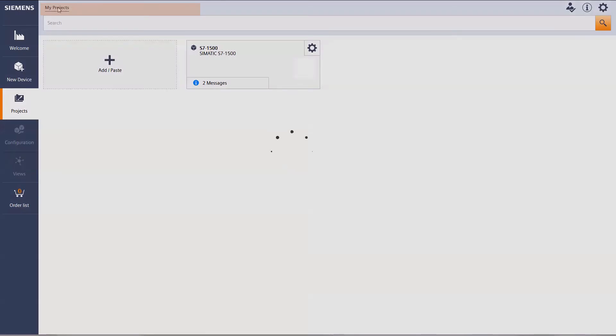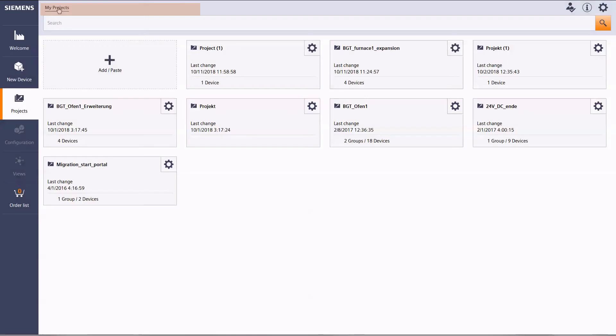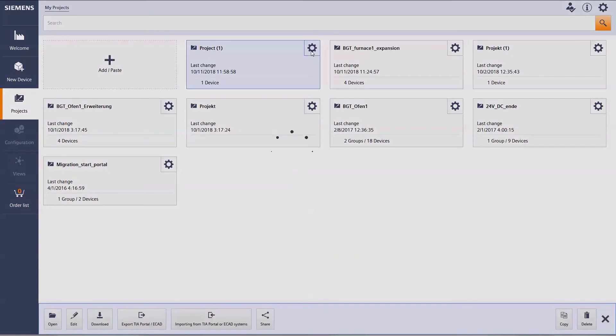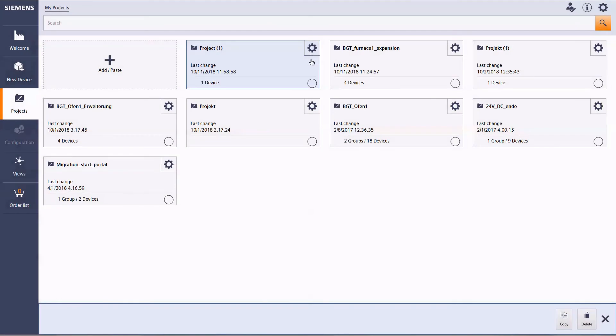The navigation bar always shows you in which hierarchy you are working. It is also possible to copy or delete projects here.